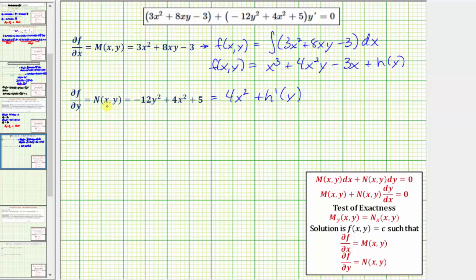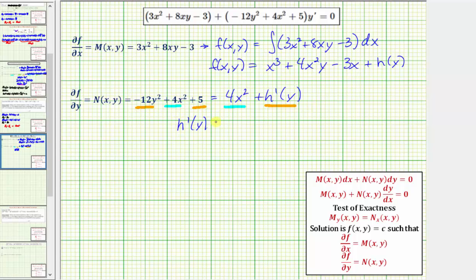Now we'll compare the terms of N(x, y) and the partial derivative we just found. Notice we have four x squared matching four x squared, but we're left with h prime of y equaling negative 12 y squared plus five. So this tells us that h prime of y must equal negative 12 y squared plus five. From here we can find h(y) by integrating both sides, and once we find h(y) we can substitute it back to have all the terms of F(x, y).